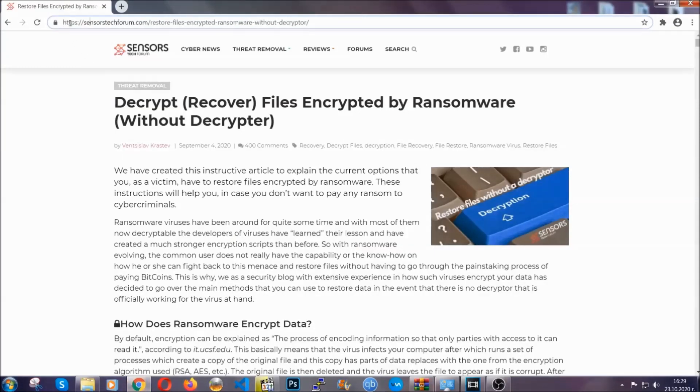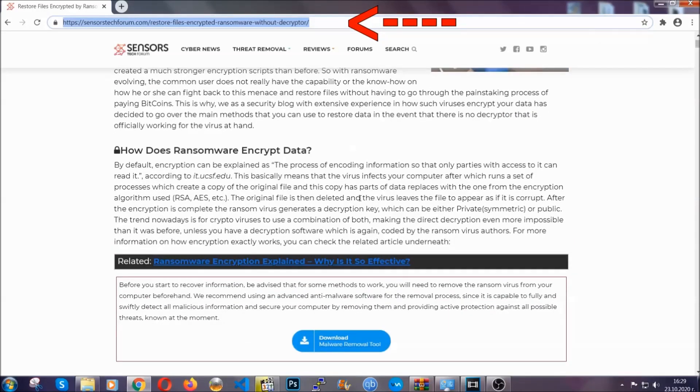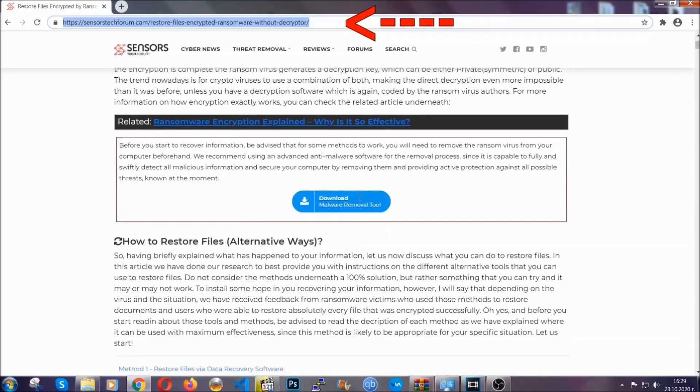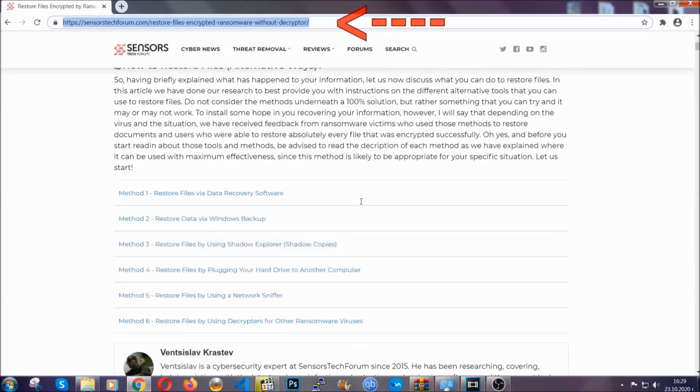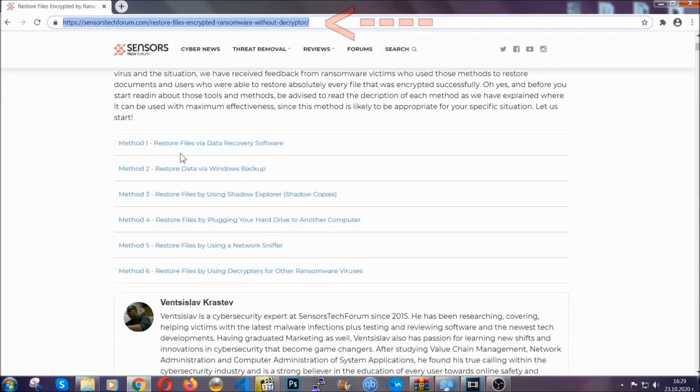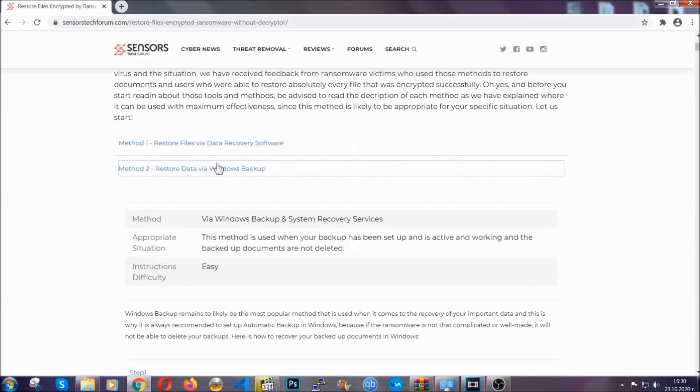What you're going to do is you're going to type in the following link in your address bar and you're going to hit enter and open it. This will take you to our specific article for file recovery against ransomware viruses. It contains six methods that have been proven to work when they're specific to these circumstances.